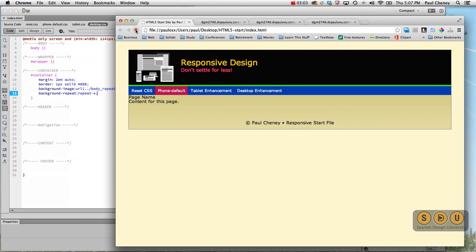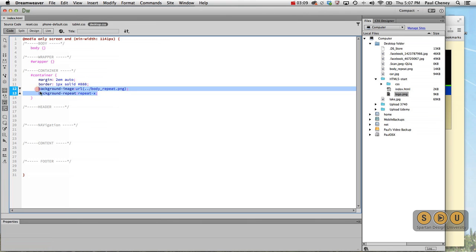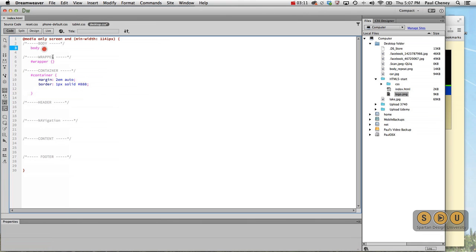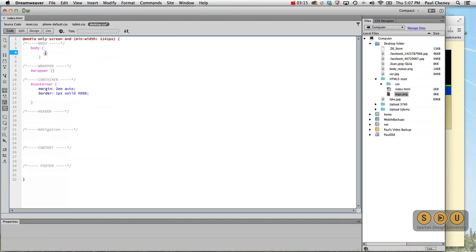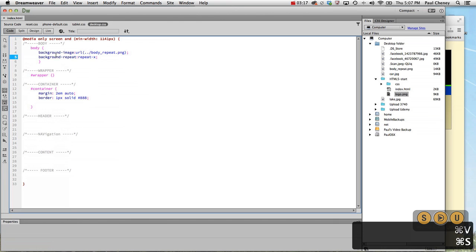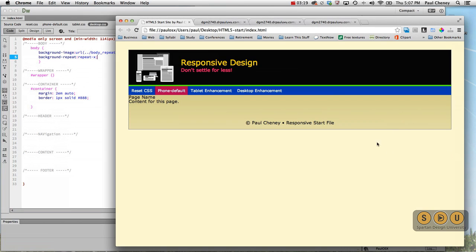Hit refresh. And I put it on the wrong thing. I put it on the container. I should have put it in the body of this desktop. There we go.